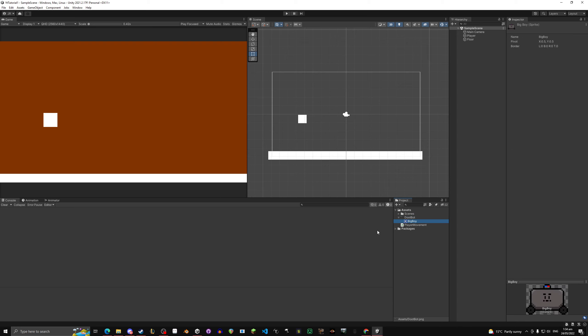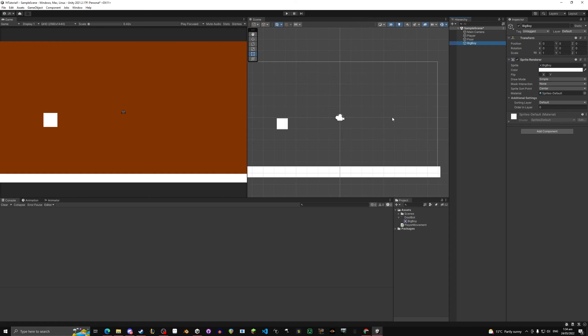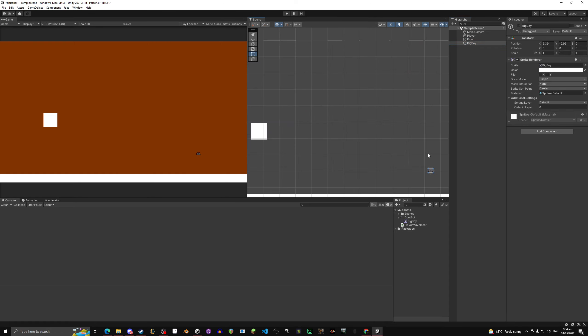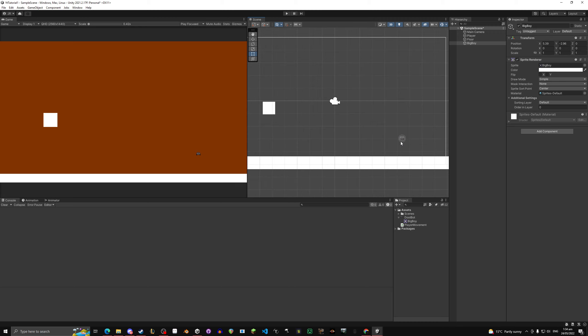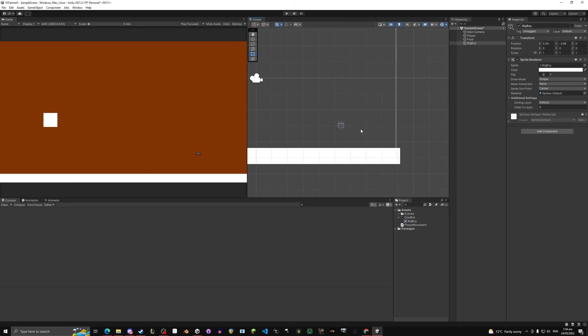Now if we take this and drag it in, you'll see it's very small. Now this is not going to be like this for everything. That is because this was done in pixel art and it's very low resolution.